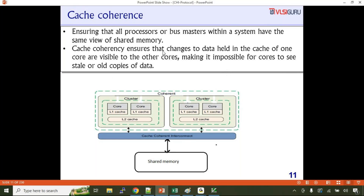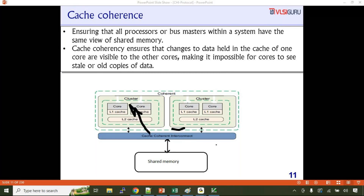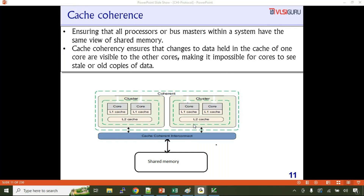Cache coherency ensures that changes to data held in the cache of one core are visible to other cores. Other cores should also see the changes to that cache line, making it impossible for cores to see stale or old copies of the data. Here we have two processor subsystems — two clusters. In one cluster there are two cores, each with its own L1 cache, and two cores sharing an L2 cache.